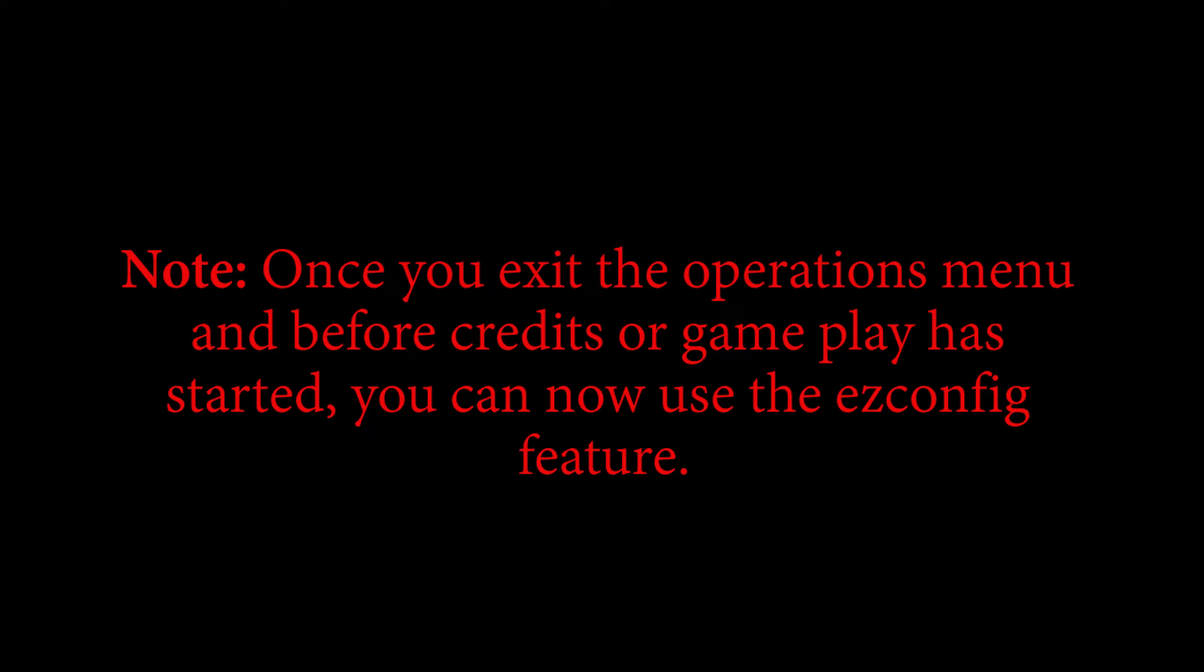Once you exit the operator's menu and before credits or game play has started, you can now use the EasyConfig feature.